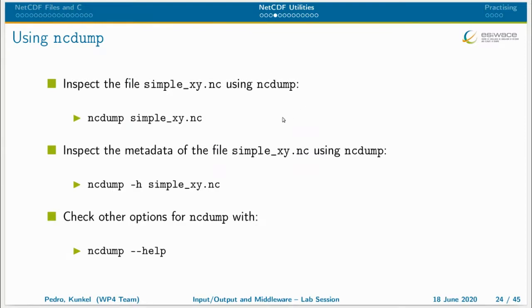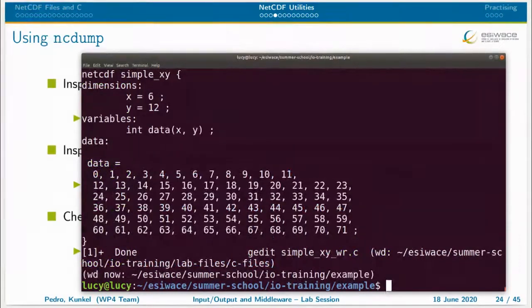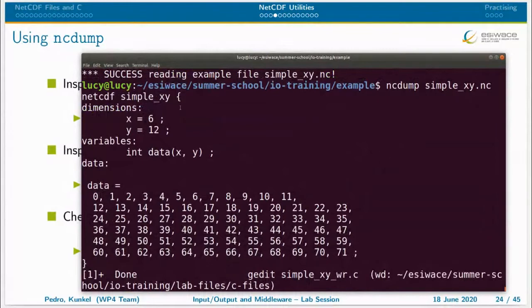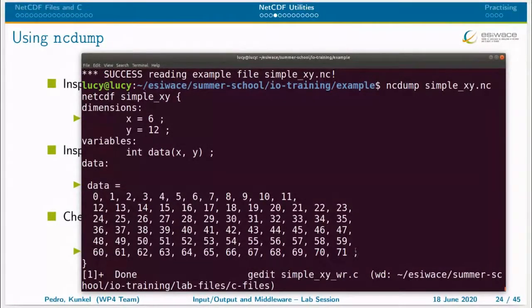Let's inspect what's inside the simple XY file. In the terminal: ncdump simplexy.nc. You can see it's exactly what we defined in the C code — two dimensions with values six and 12, a variable called 'data', and 72 numbers because I have two dimensions, six times 12 equals 72.